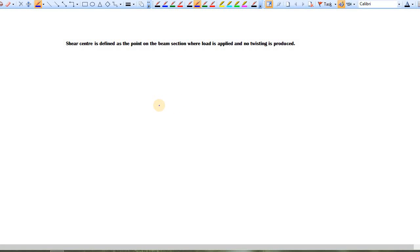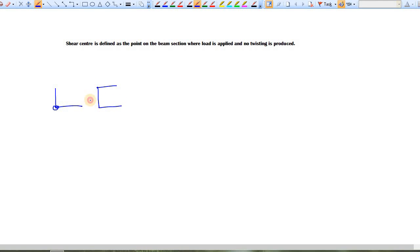What is shear center? In case of an angle section, the shear center is here. In case of a C-section or channel section, the shear center is here. In case of an I-section, it is here. So what is shear center and how to define or locate it?